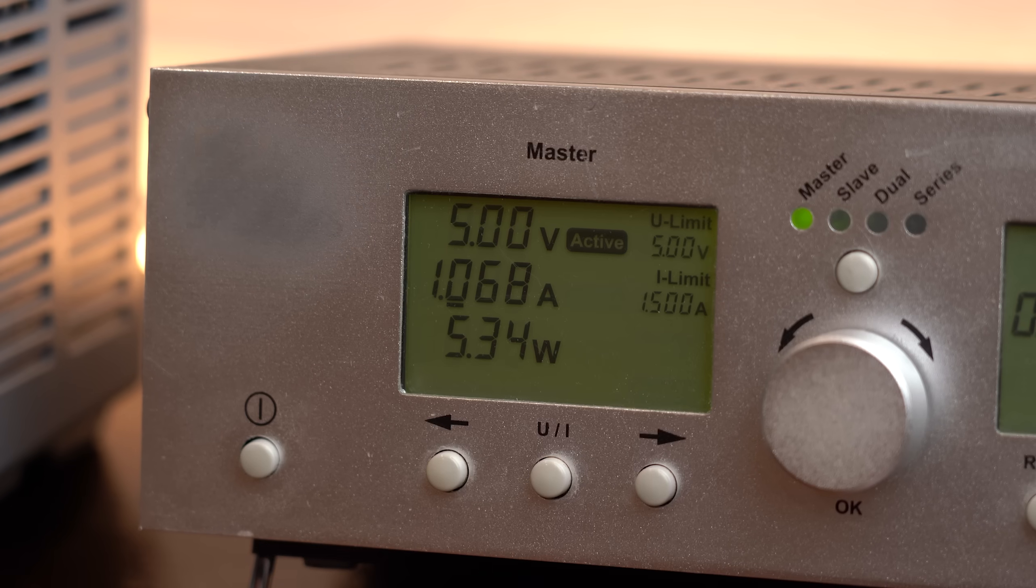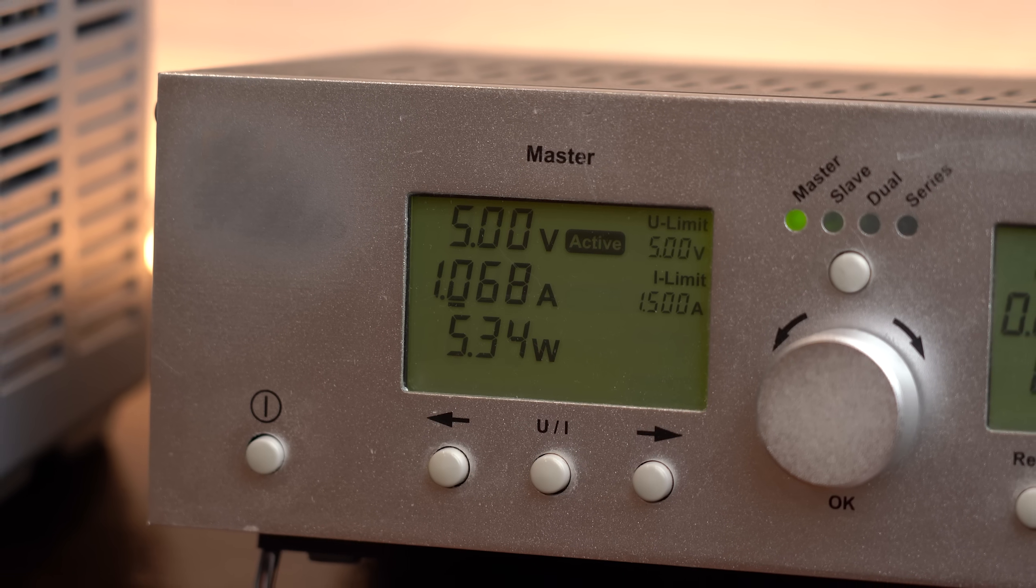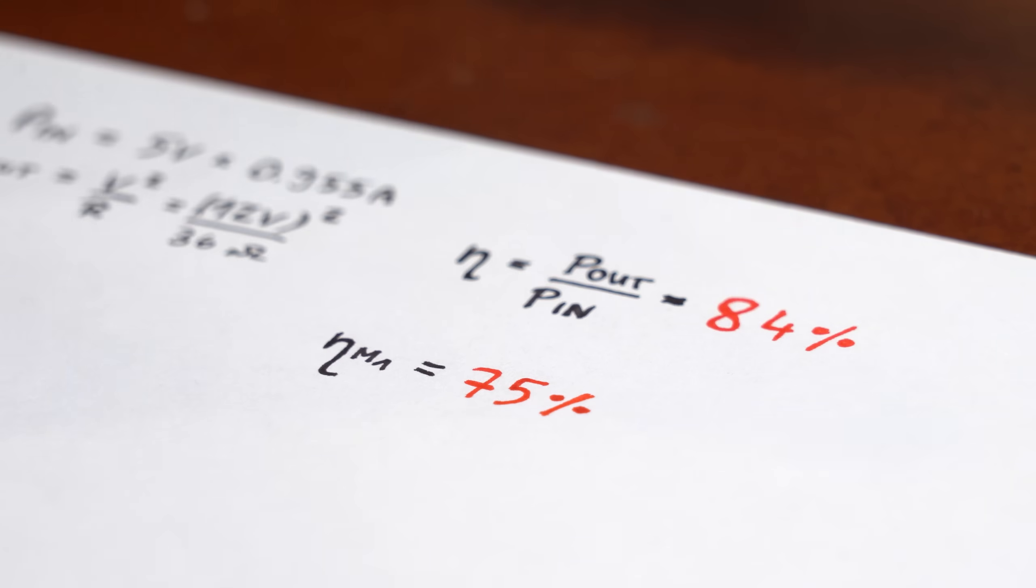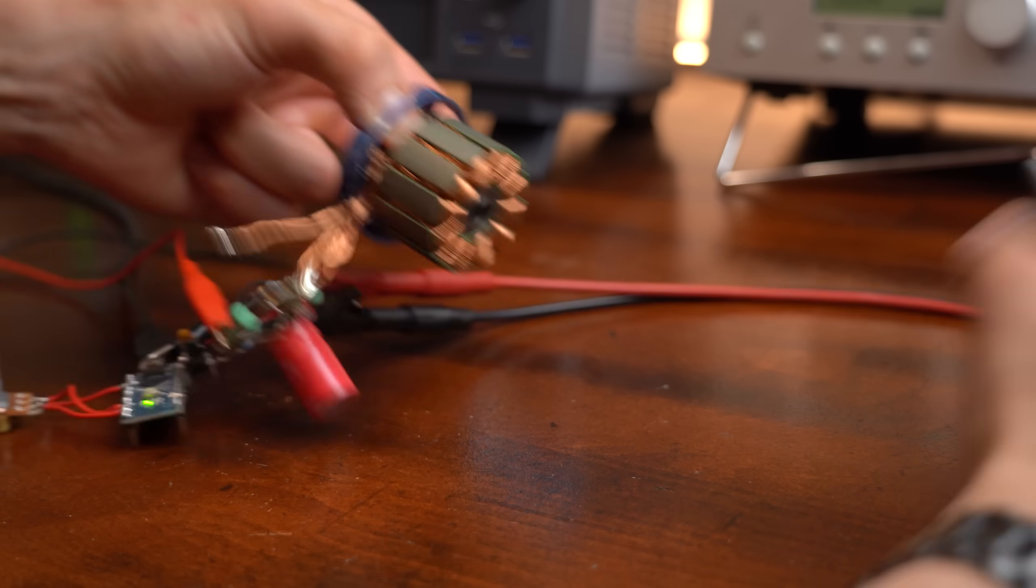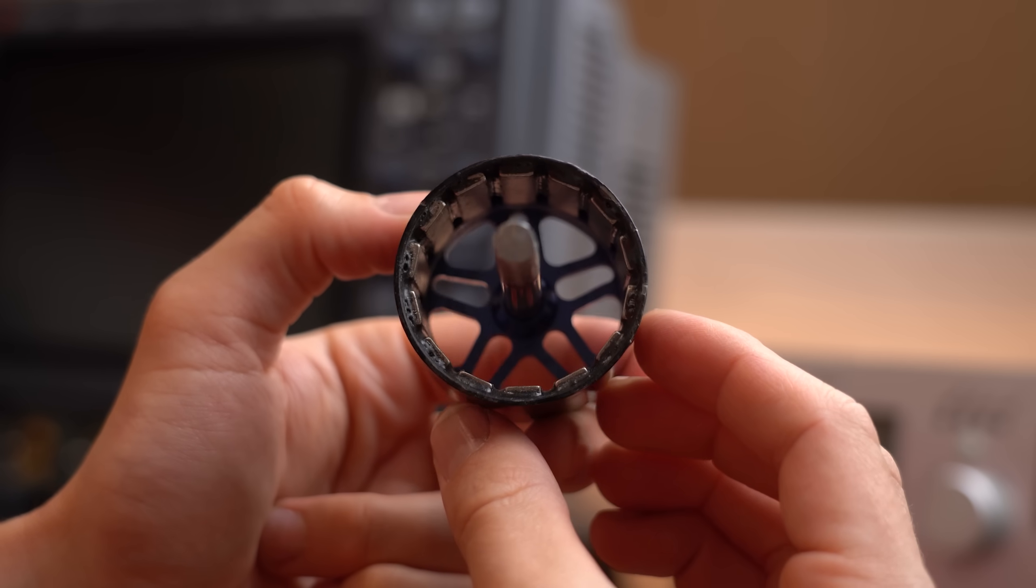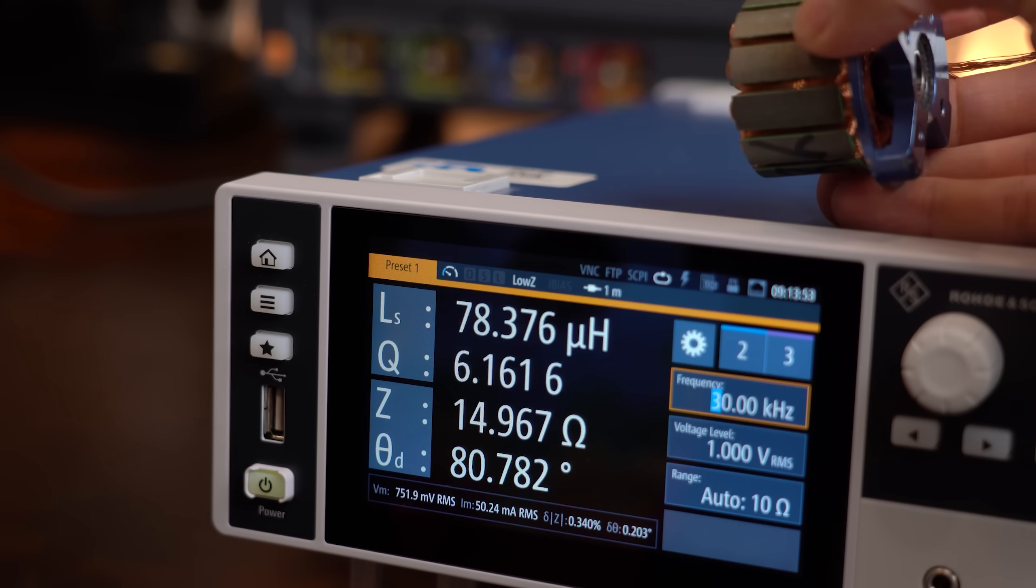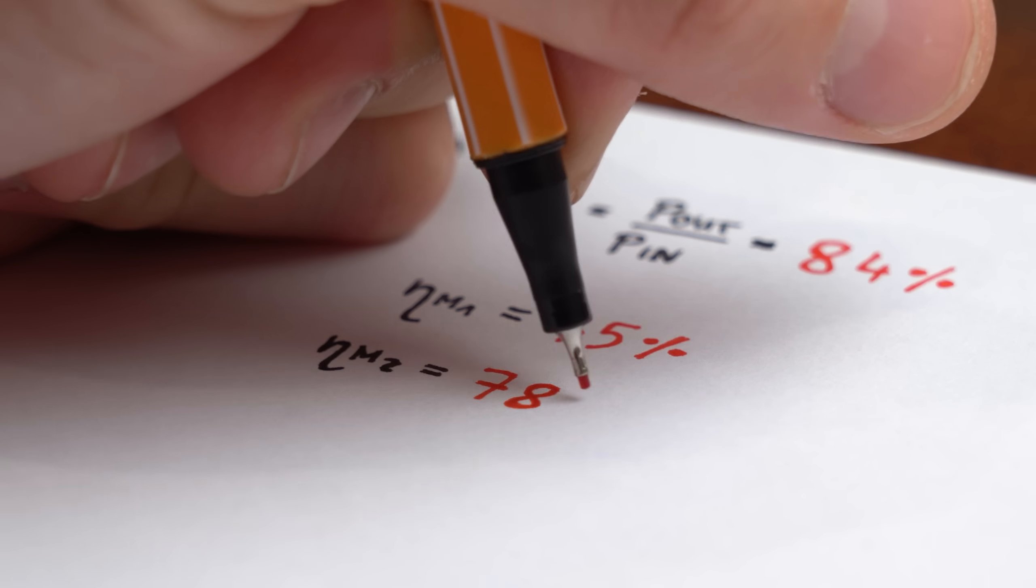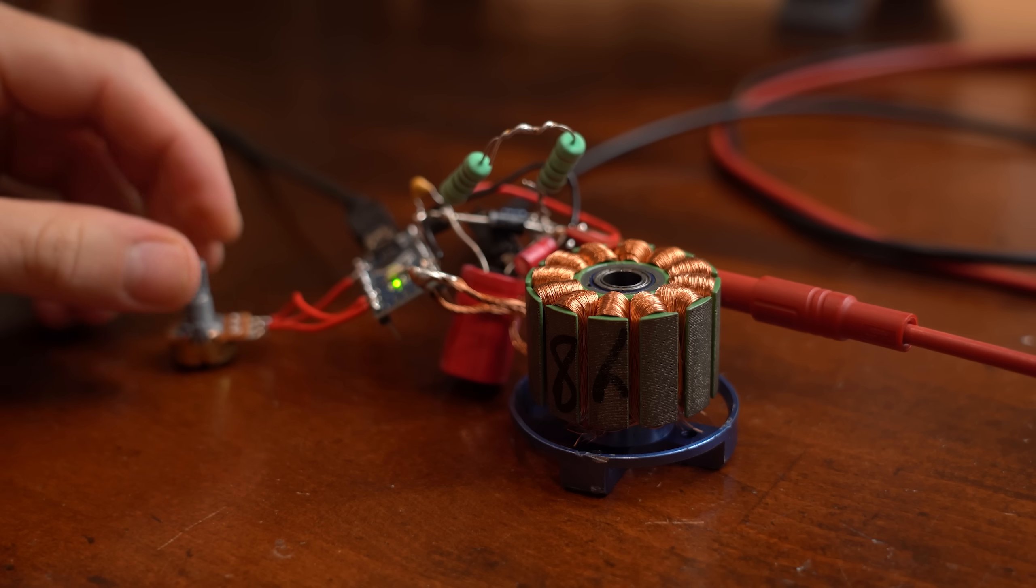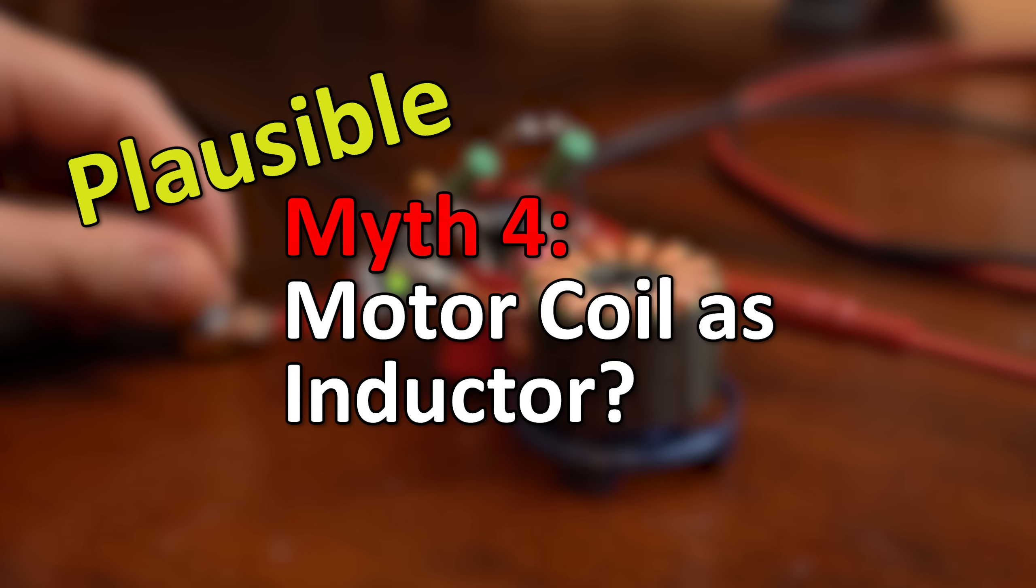However, the input current increased a bit which decreased the efficiency to around 75%. To make that a bit better though we can remove the rotor whose magnets no longer interfere with our coil and thus its inductance increases and its efficiency in the circuit also slightly improved to 78%.